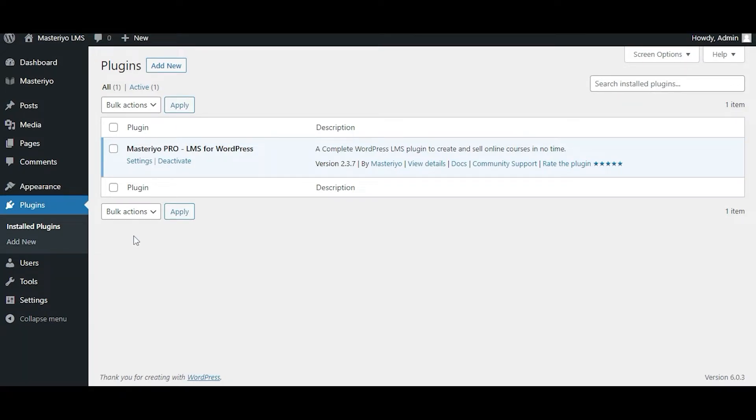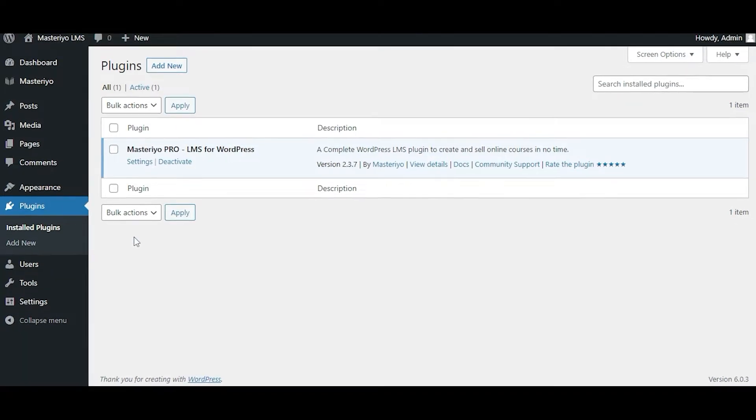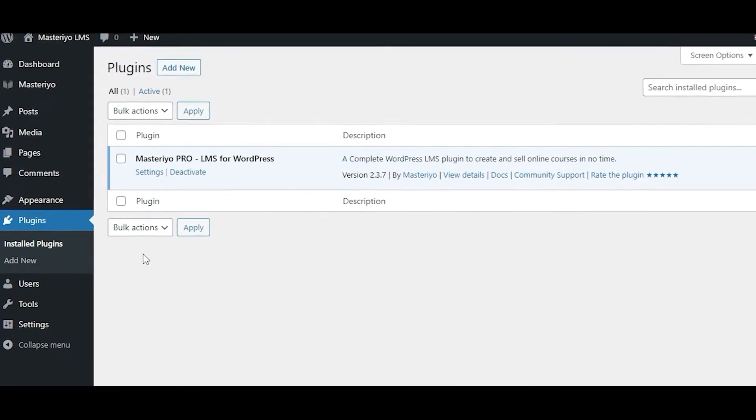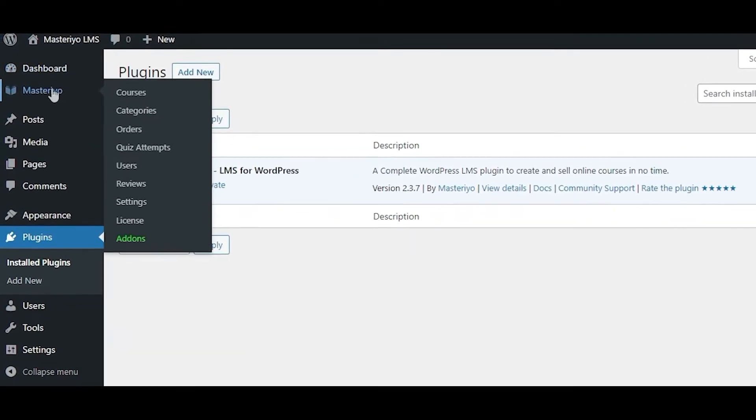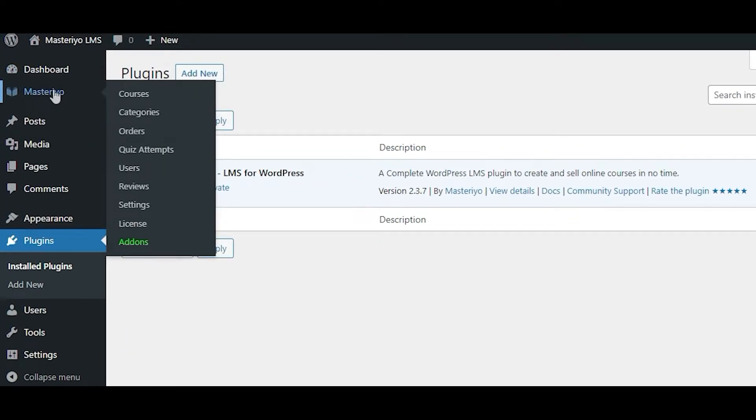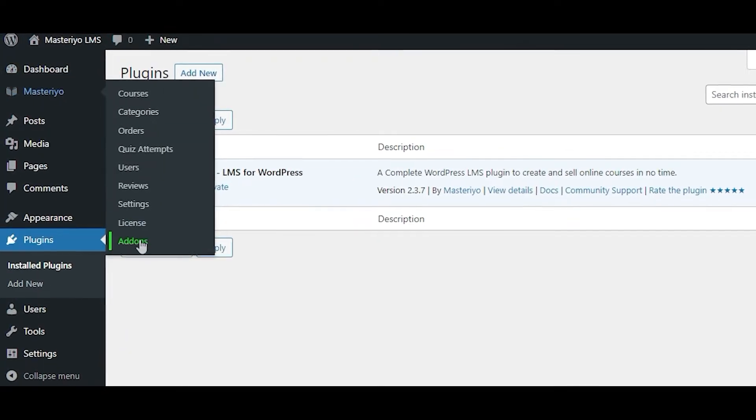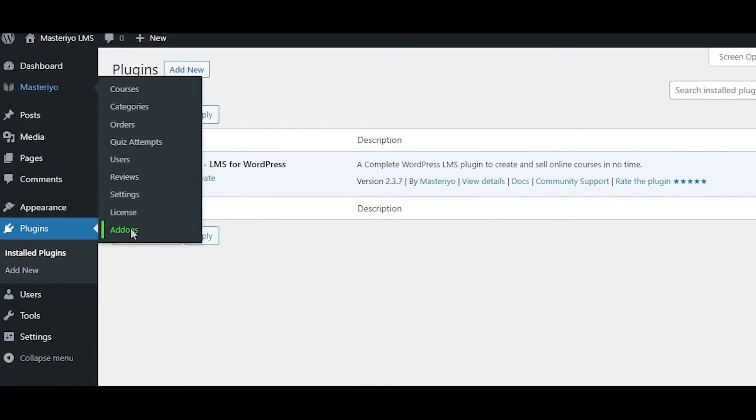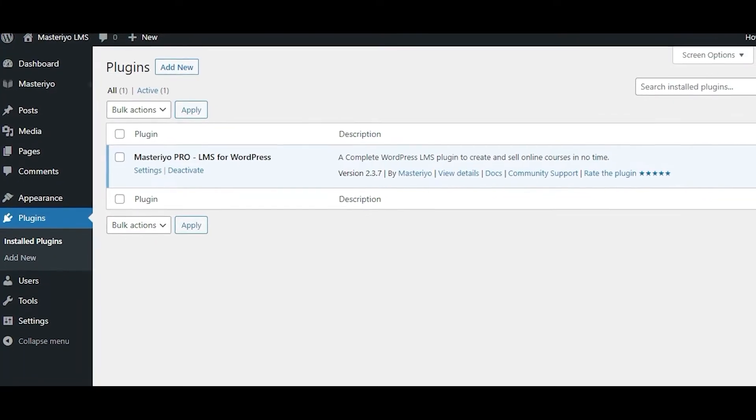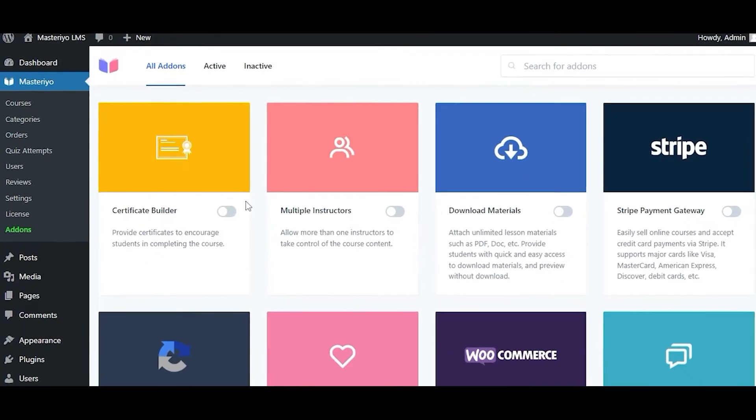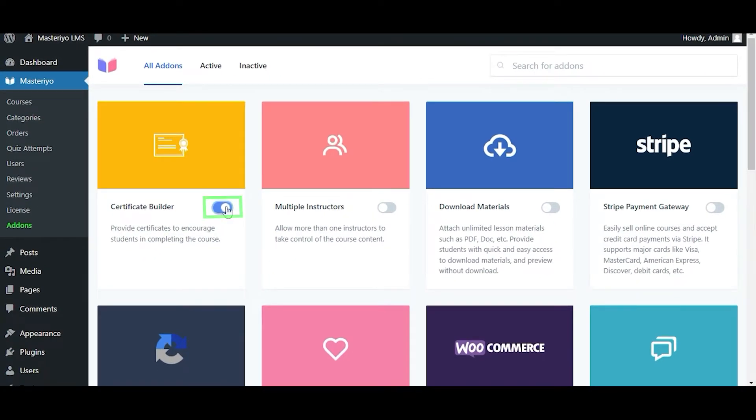To install the premium add-on, log into your WordPress dashboard and navigate to Masterio. Among many other options, you can see a tab called Add-ons. Open it, then click on the toggle button to activate your desired add-on.